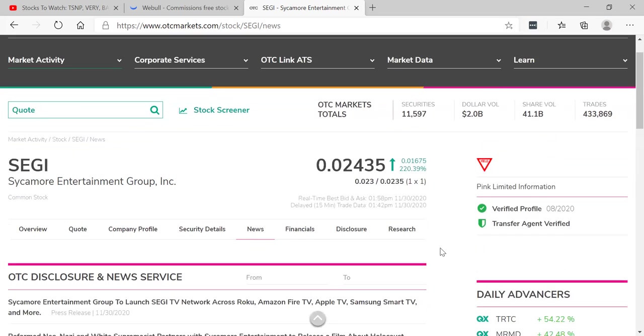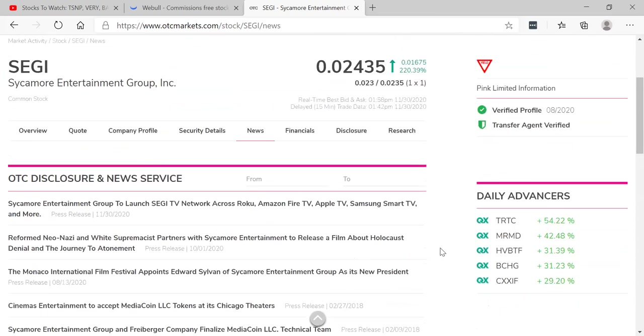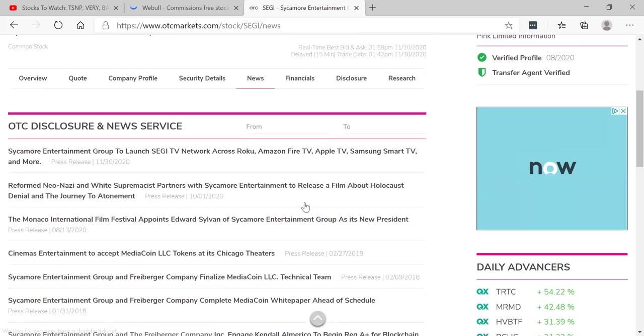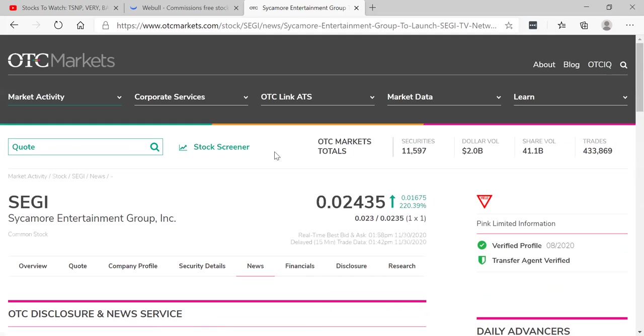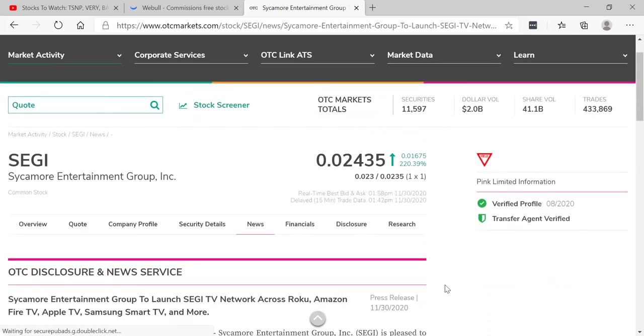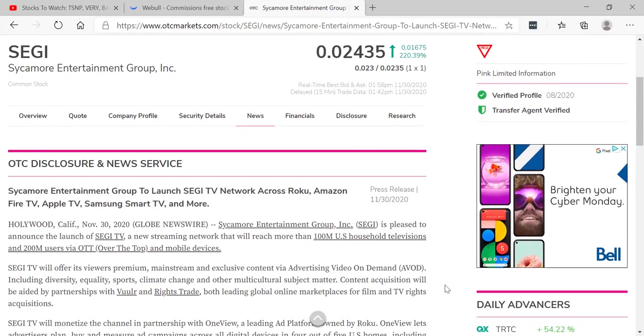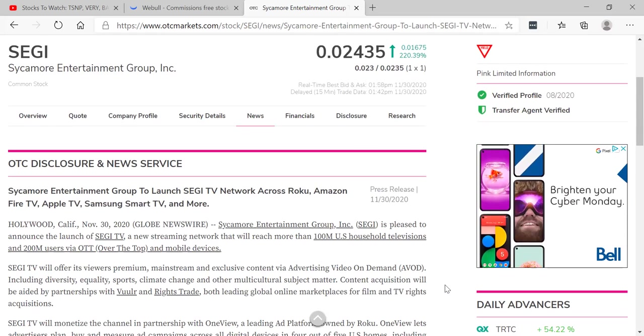And I love to bring you guys screamers. My last screaming pick I brought you guys is up over a thousand percent in one week.